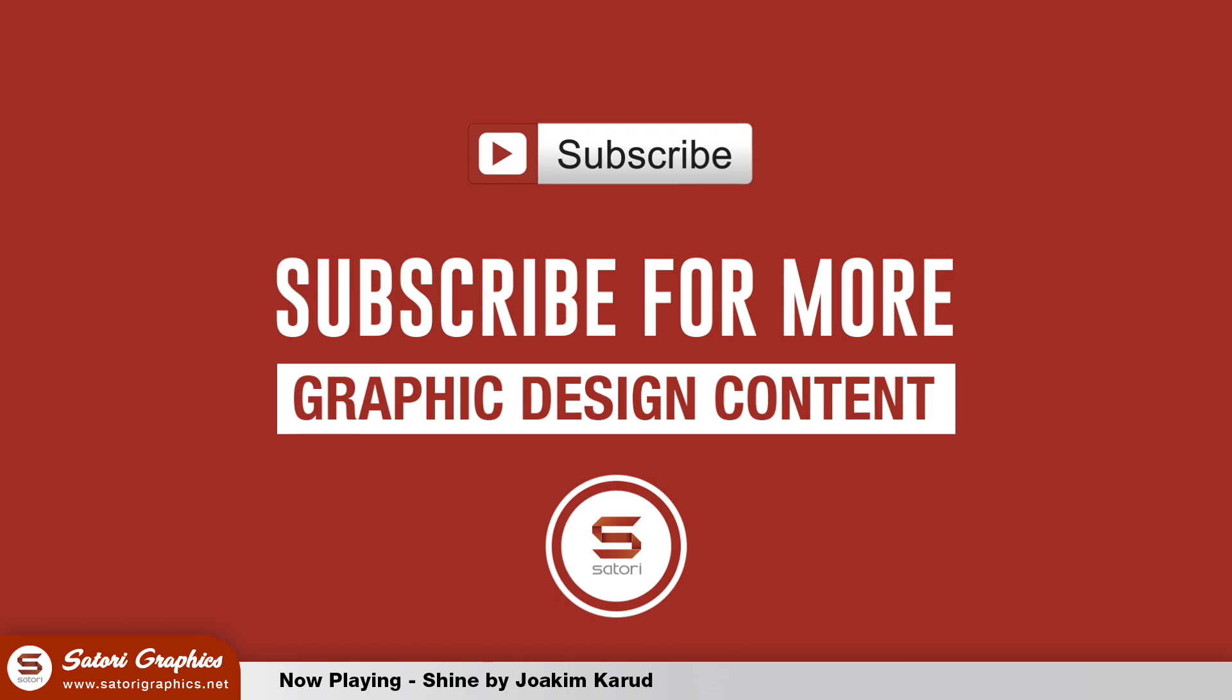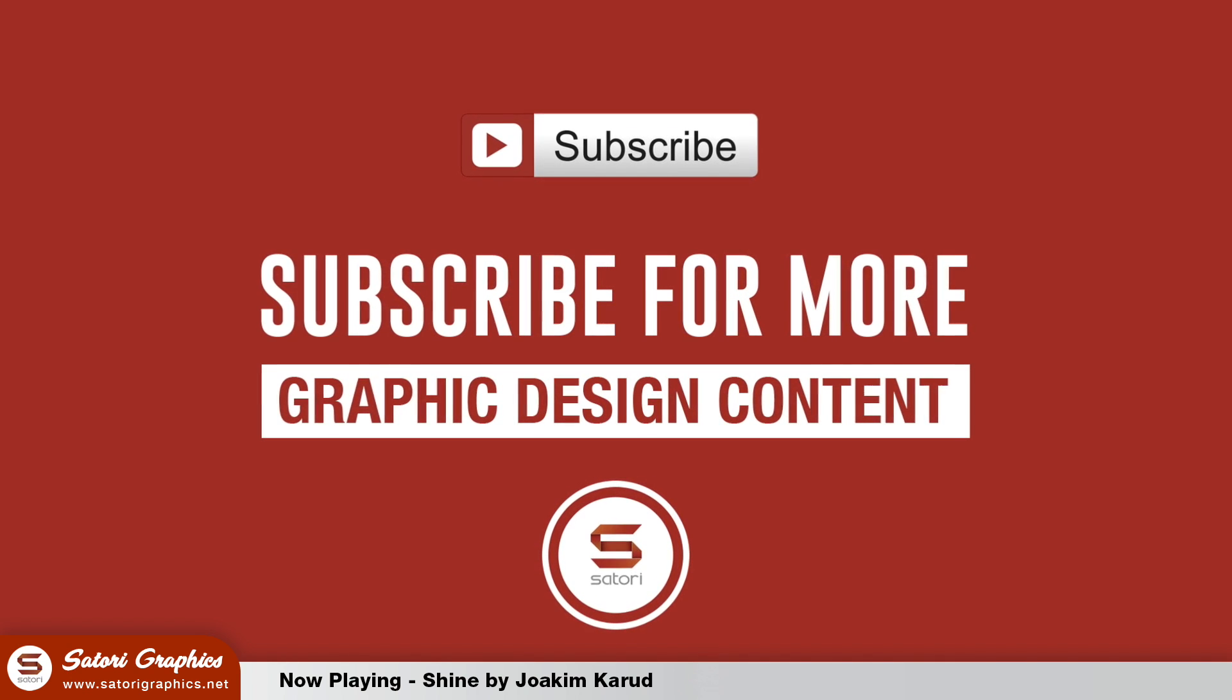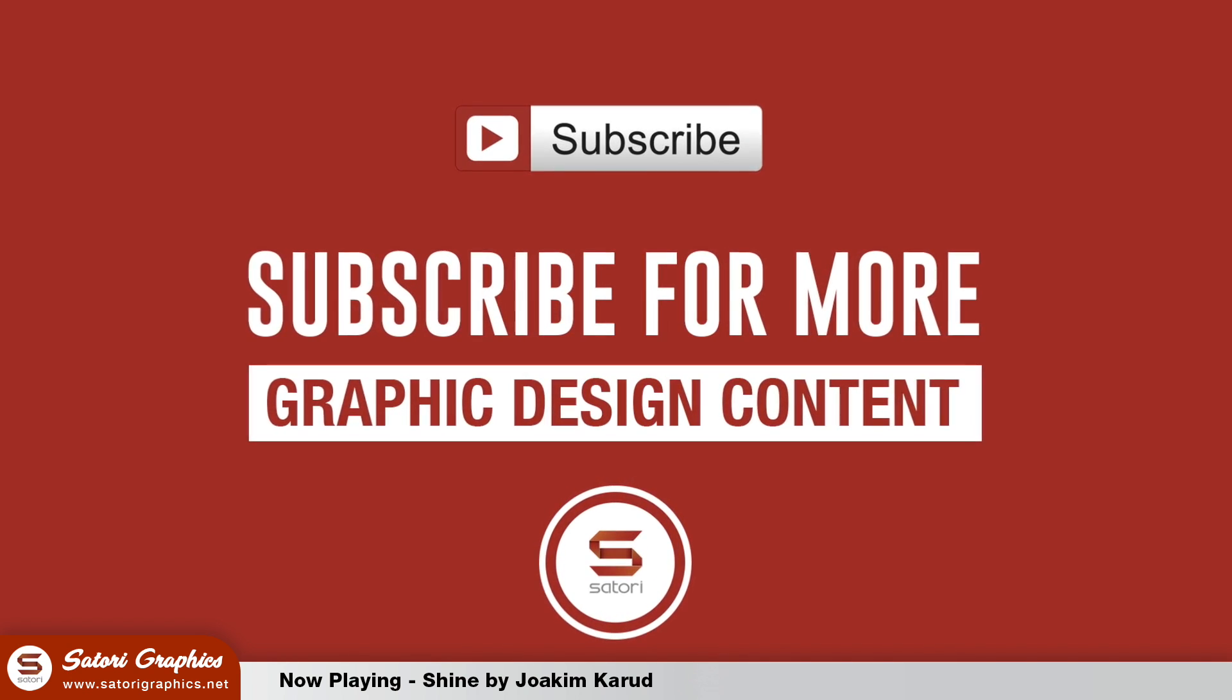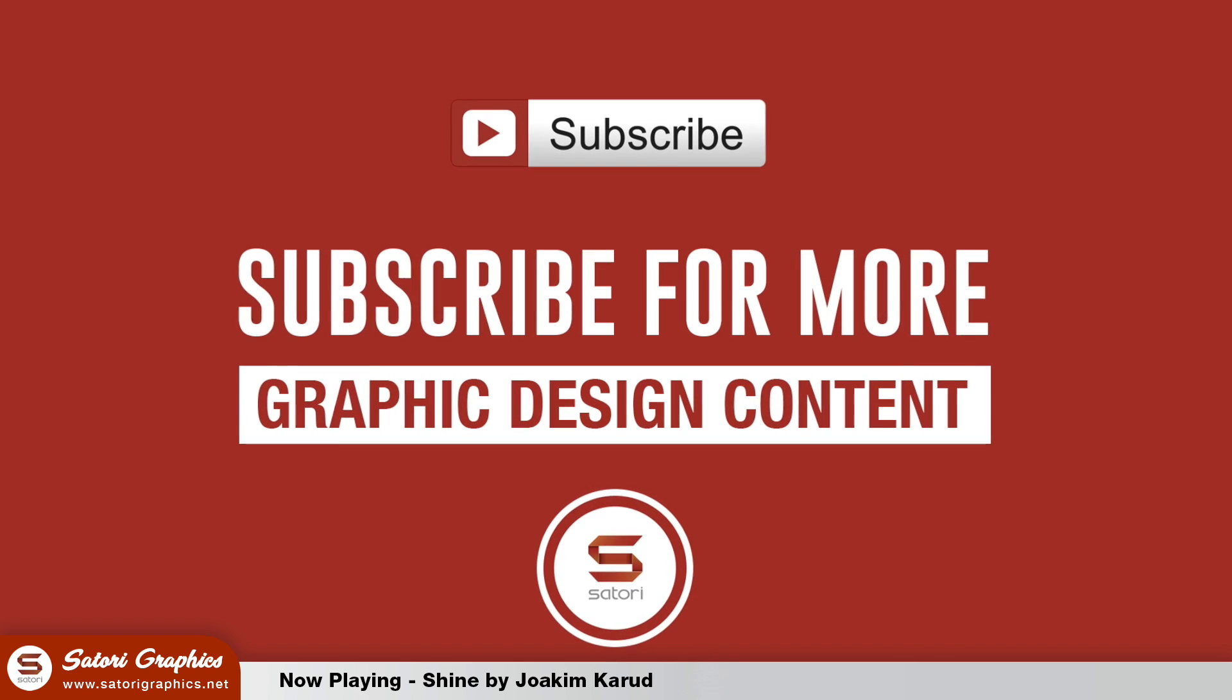What is up people, hope you're doing well today. Remember if you enjoyed this video hit that like button and subscribe to Satori Graphics for 6 graphic design uploads per week.